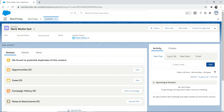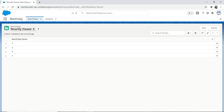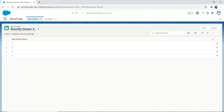We're going to talk about the action related to an object first, then we're going to create a global action. It's nice and simple. So let's go to the page setup.